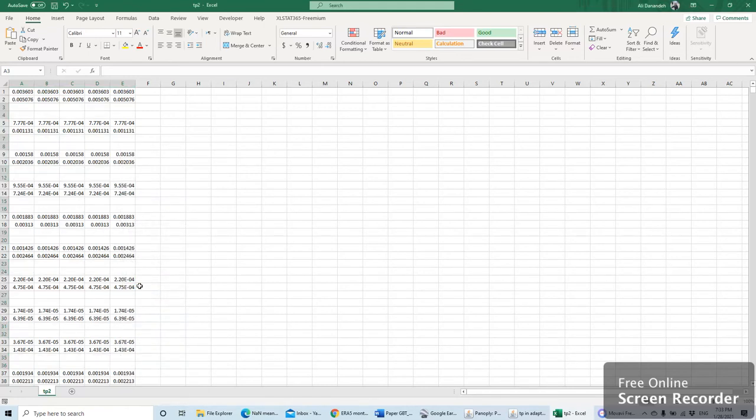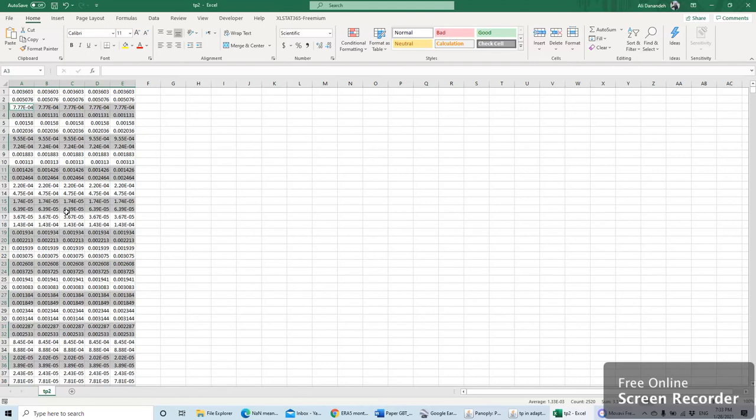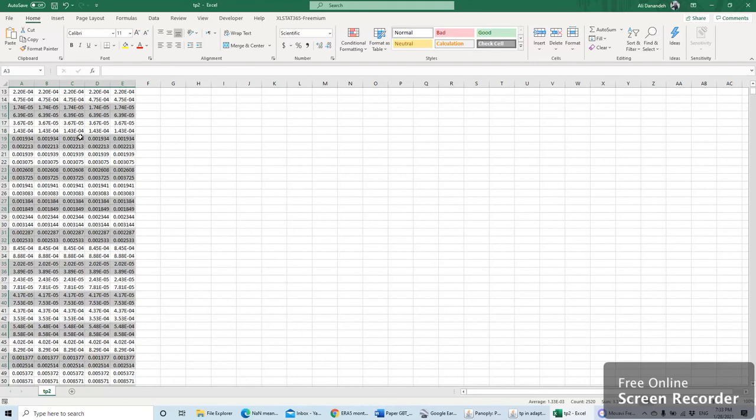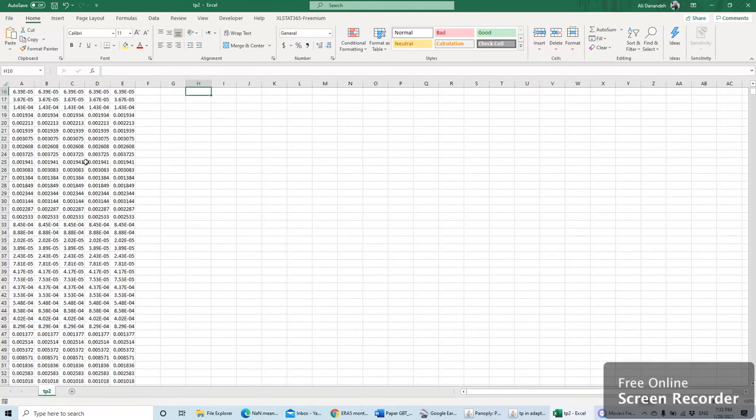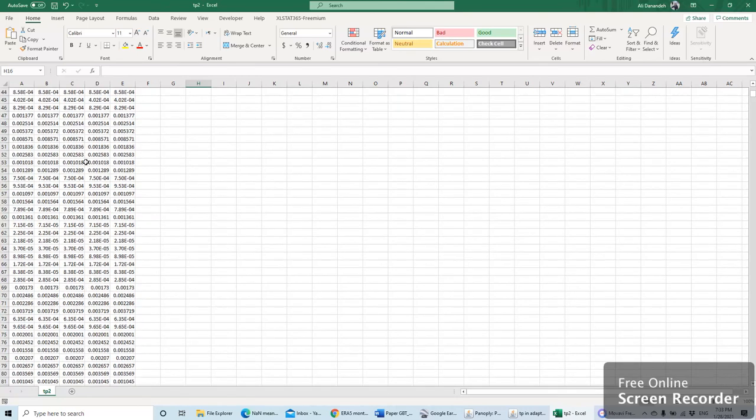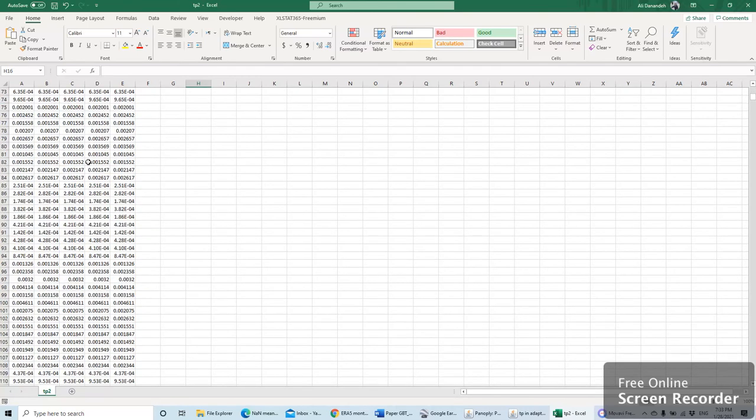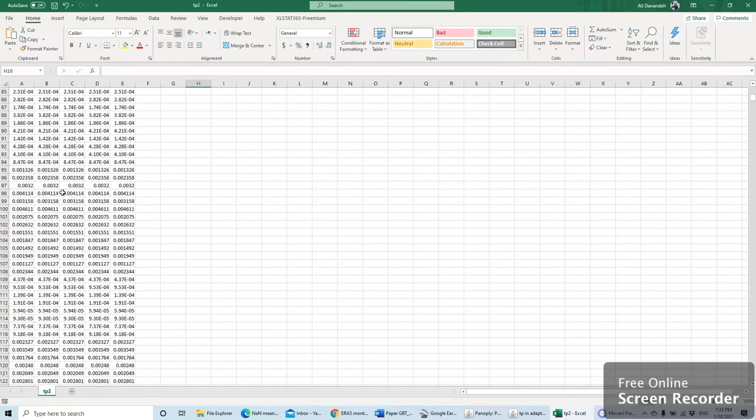You see that now I have the data that I require to do all my analysis. I hope you enjoyed this short video when you are working on datasets in Excel.